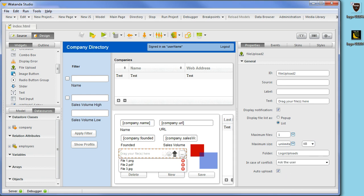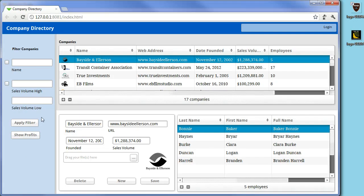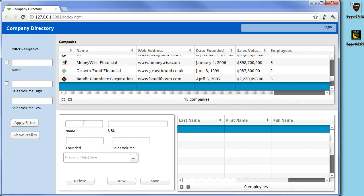We will save the page and switch over to the browser. We will create a sample company called Fend with a URL and a sales volume and then save.